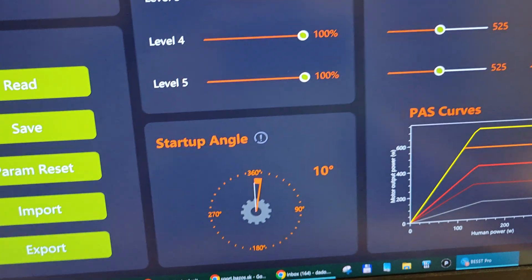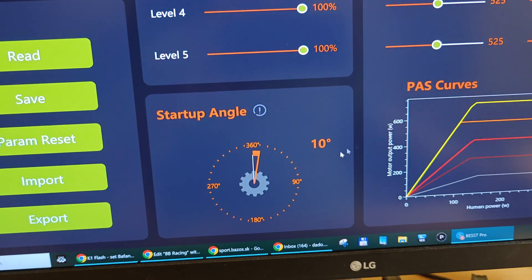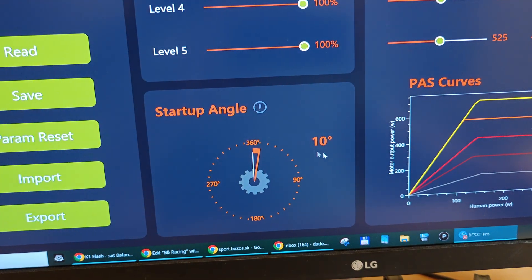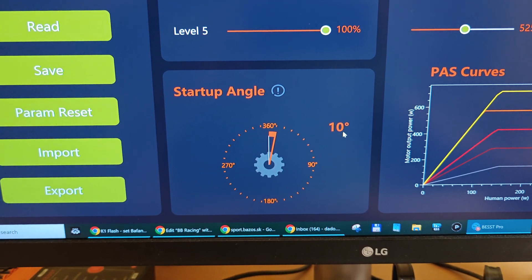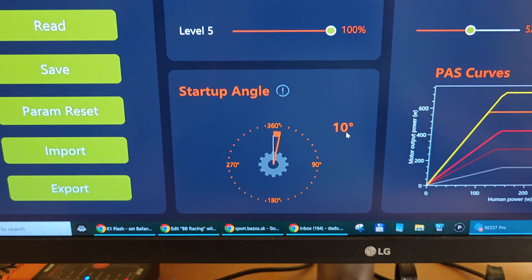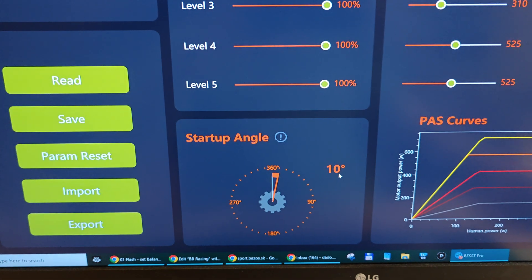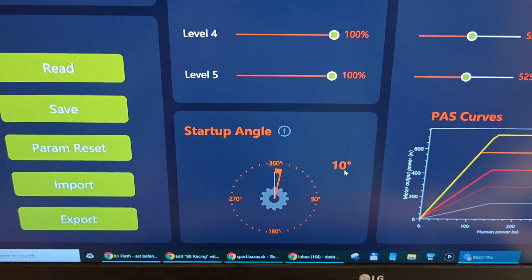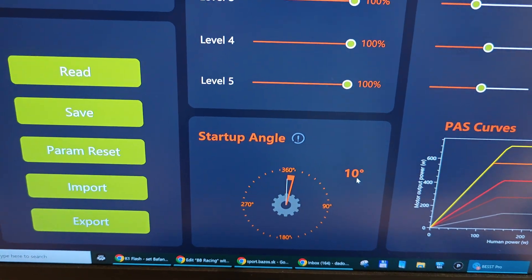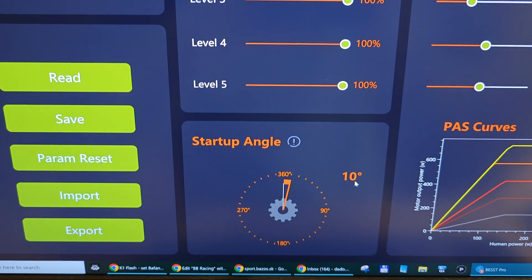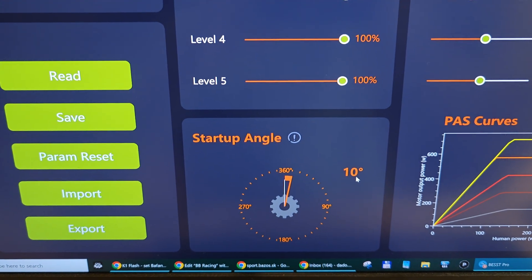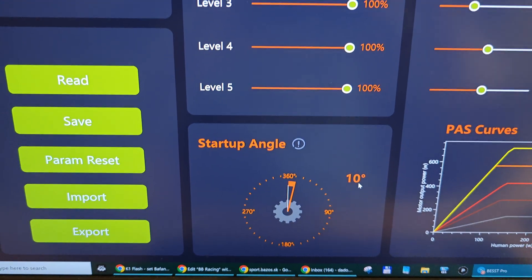What else? They changed from 15 degrees to 10 degrees the startup angle, which can have something to do with the new torque sensor which has more positions for the rotation encoder.